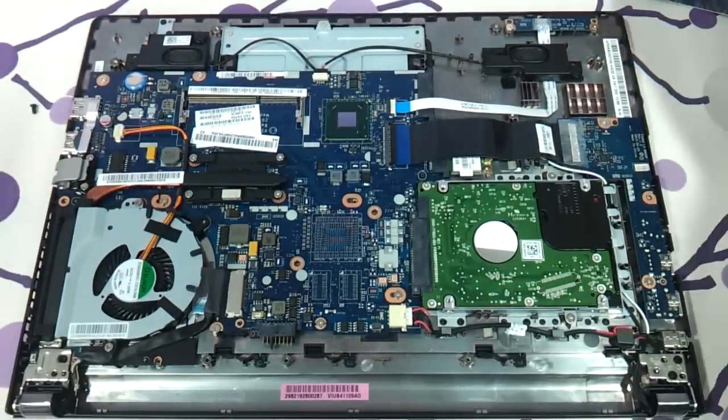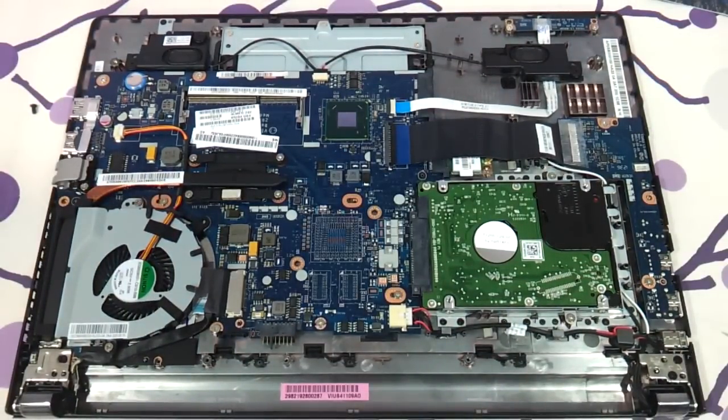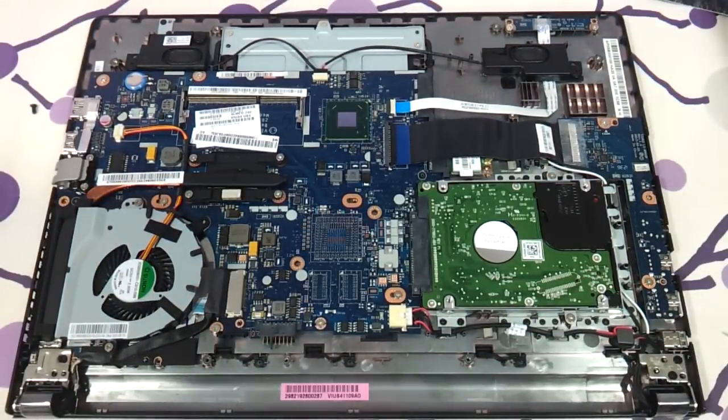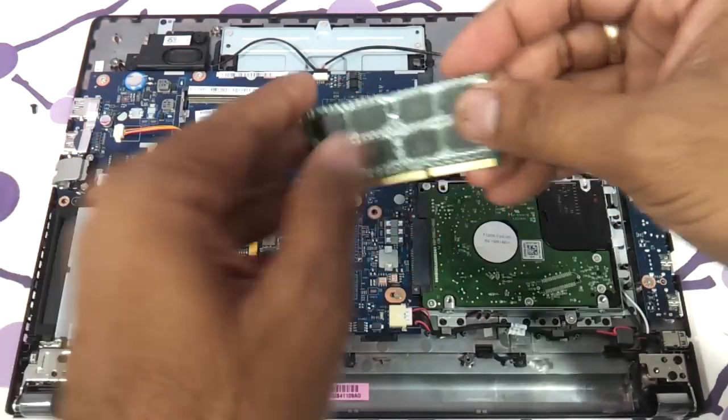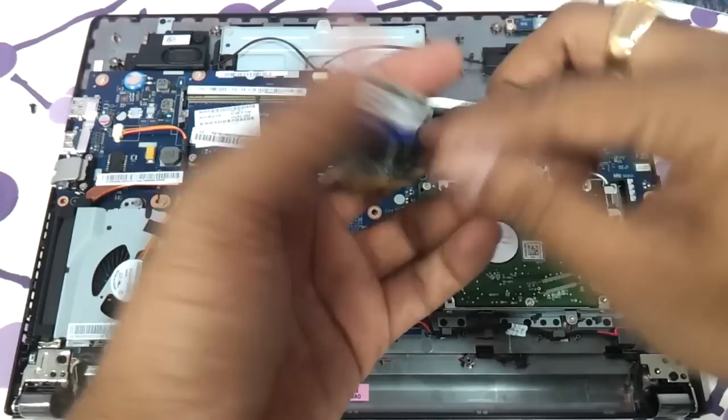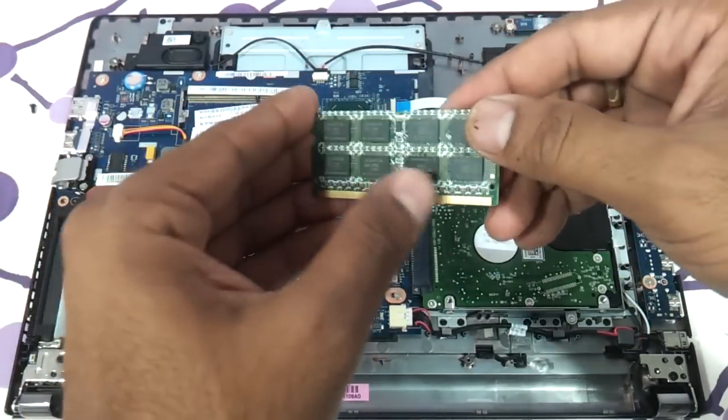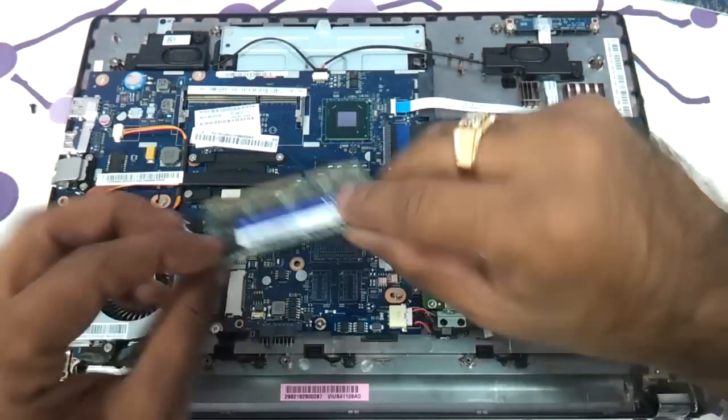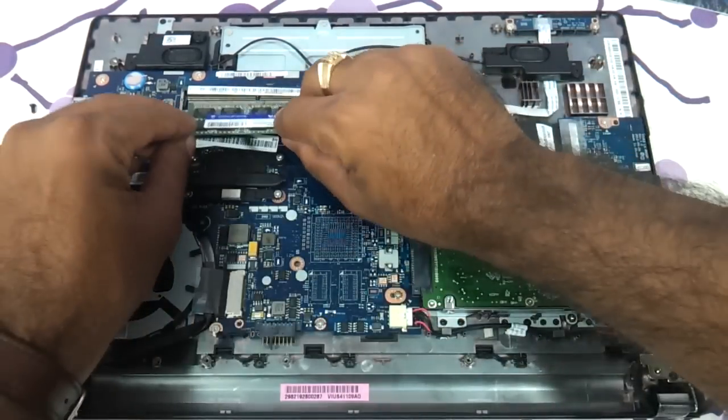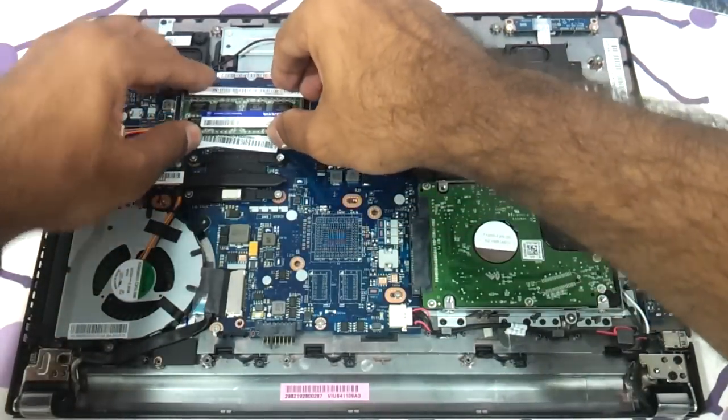We have one 4GB RAM, SODIMM RAM here. We suggest 16 chip memories. This is a 16 chip memory. Eight on this side. Eight on this side. This is a 4GB DDR3. And we insert it over here.